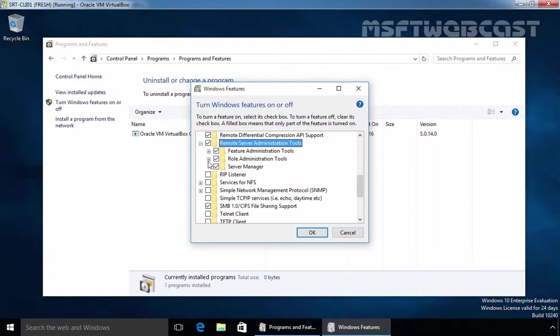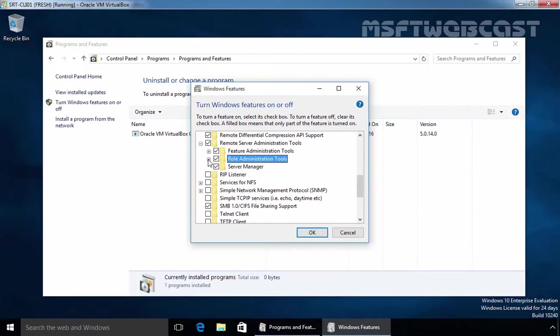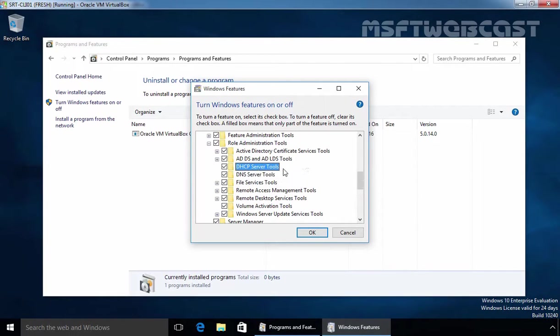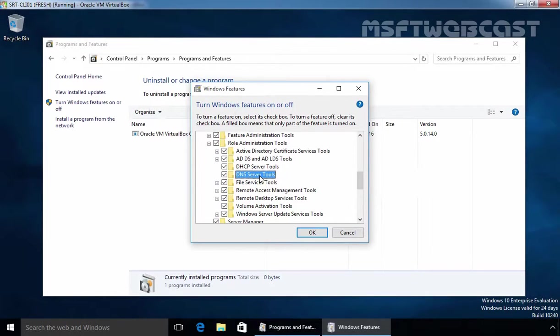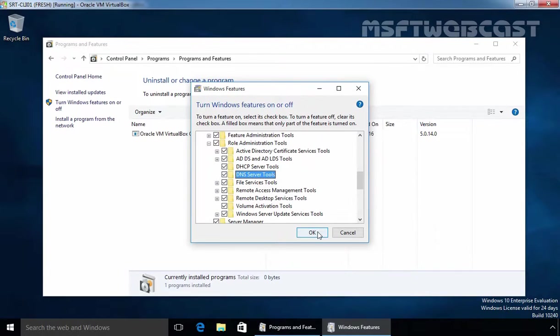If we expand role administration tools, we can see DHCP server tools, DNS server tools. Suppose if you do not want DNS server management tools on these computers, you can remove the checkbox and then click on OK.